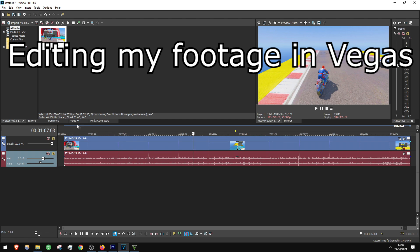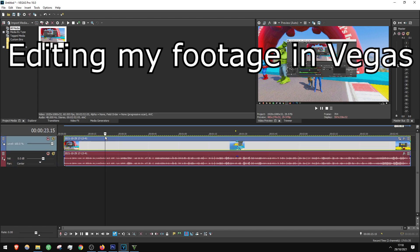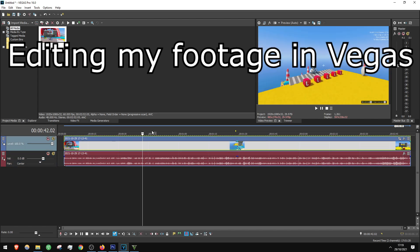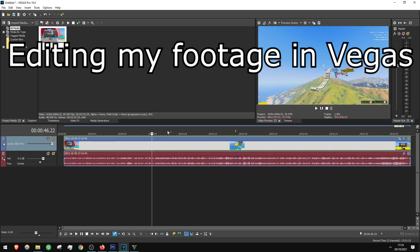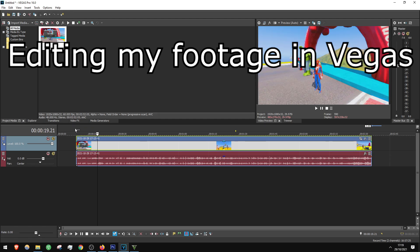So now we have the clip that we recorded a minute ago and we are going to edit it by cutting out all the points that we don't want to have in our video. Let's go and remove — how about when the video begins.